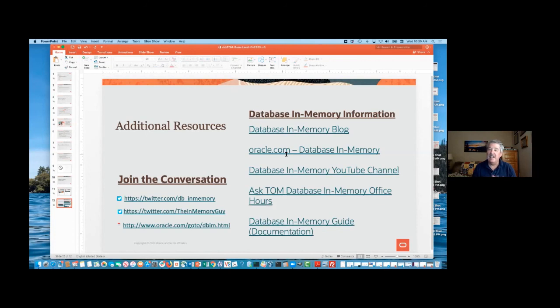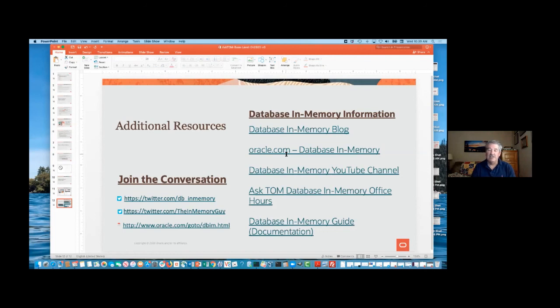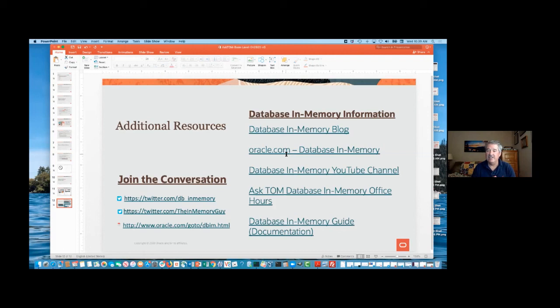And then, documentation, so the Database In-Memory guide is part of the documentation, starting in 12.2 and above, and certainly, the 19c or the 20.3 pre-release, if you want to learn more about the parts of the base level with the parameters, you can go to the current 20.3 pre-release documentation set, it's all documented there, so it's all official, and so, all of those resources are available.